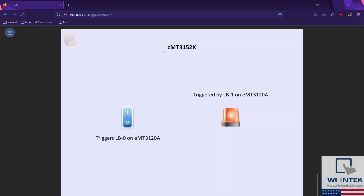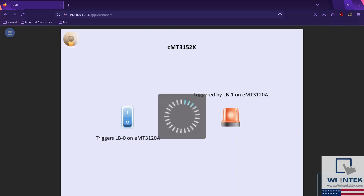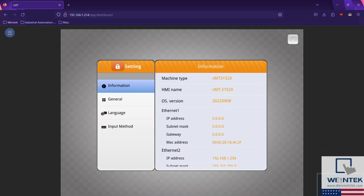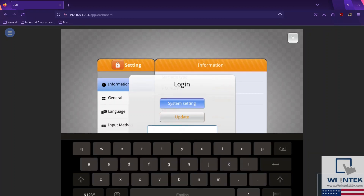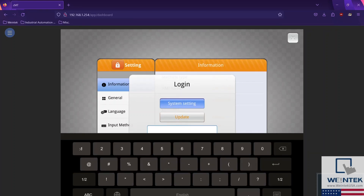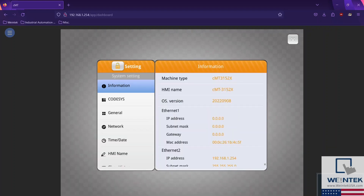In our CMT series HMI, the settings button is located on the top left of the HMI screen. To edit network settings, select the lock icon and enter the HMI's password. The default password for all Wintech HMIs is 111.111.